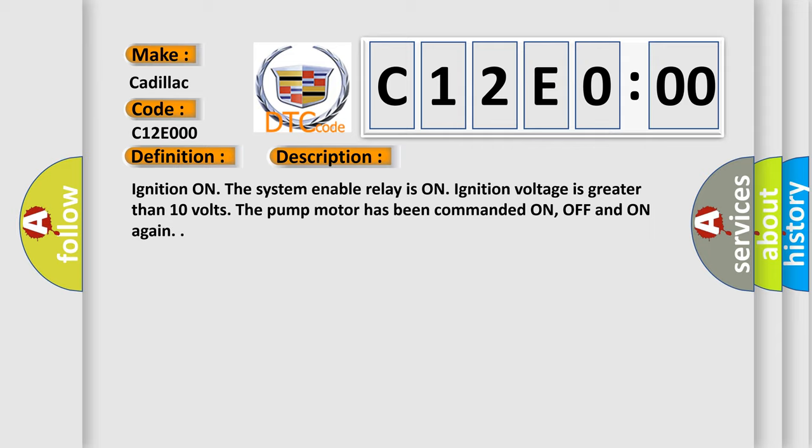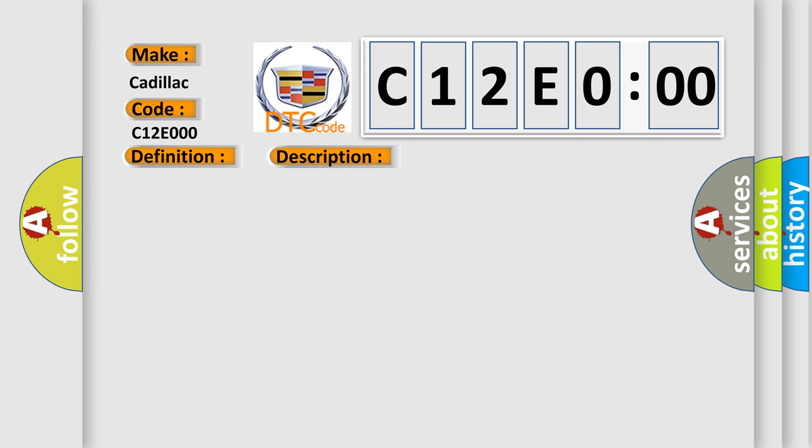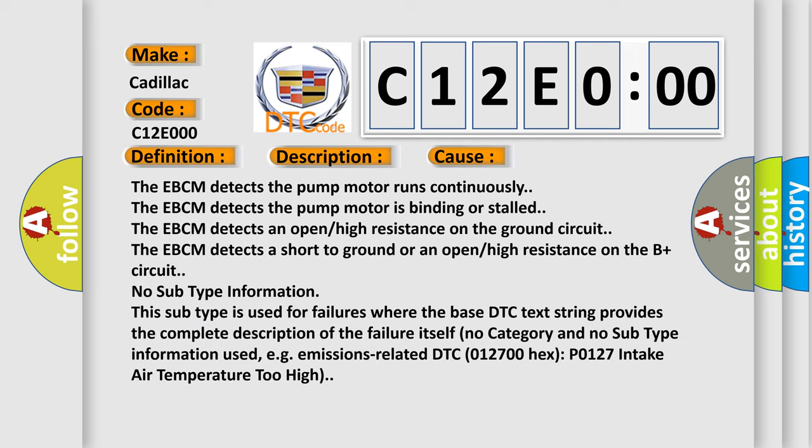This diagnostic error occurs most often in these cases: The EBCM detects the pump motor runs continuously. The EBCM detects the pump motor is binding or stalled. The EBCM detects an open or high resistance on the ground circuit. The EBCM detects a short to ground or an open or high resistance on the B plus circuit.